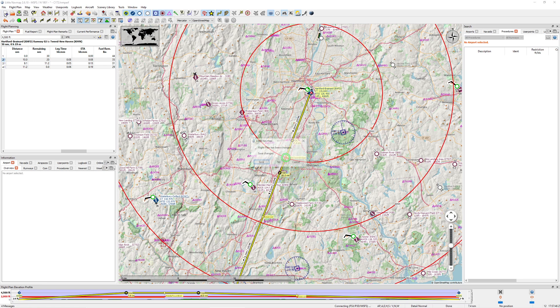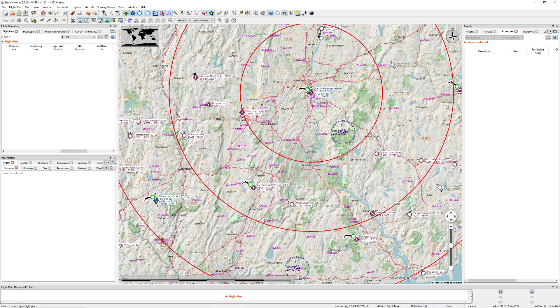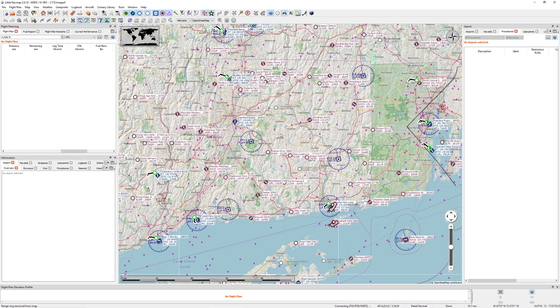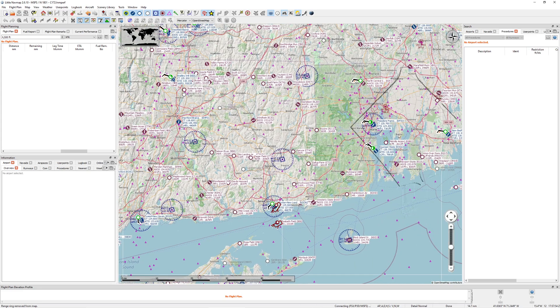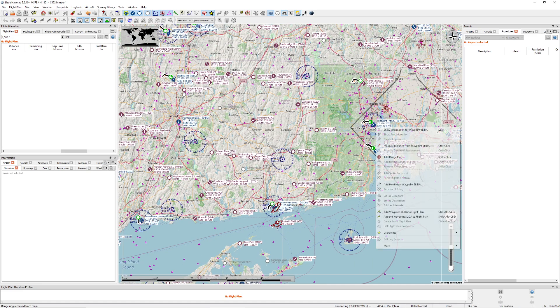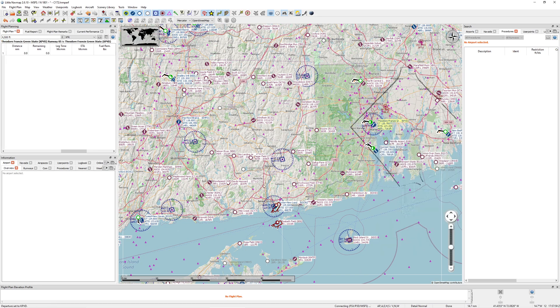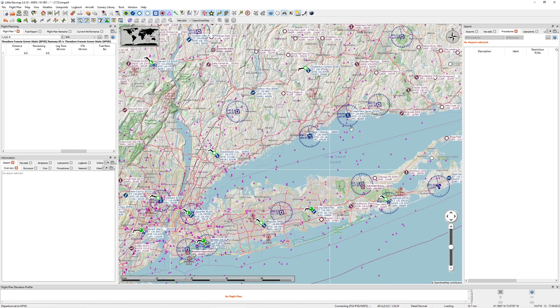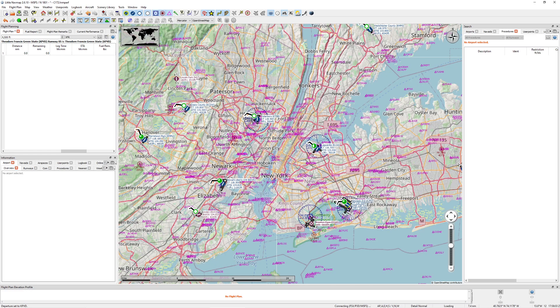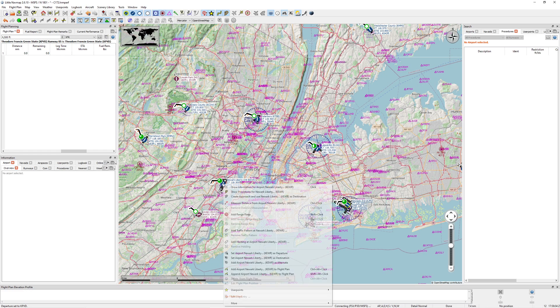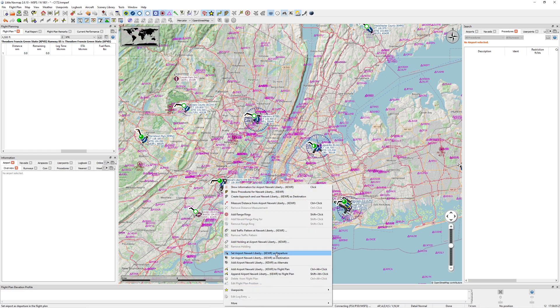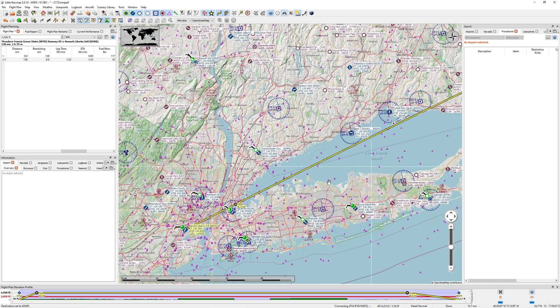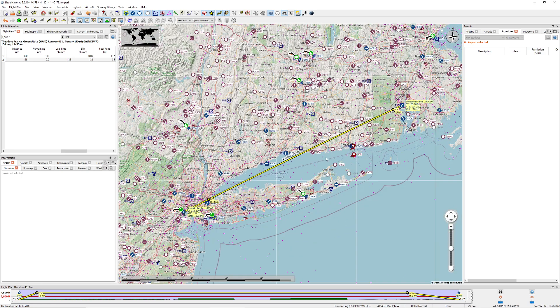So let's go ahead and start over. I know you're sitting there going, wait, but you did all that work. Don't worry about it. So now we're going to do an IFR flight plan. Let's say we're going from Francis Green here. We're going into Newark. So I'm going to make this my departure. I'm going to come all the way down to Newark, New Jersey, which is a very busy airport. Come down here and say this is my destination. But I want to make this an IFR flight.